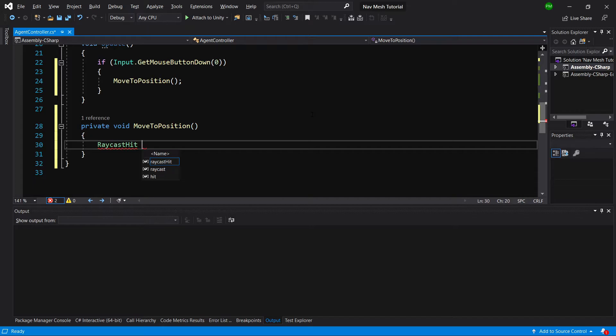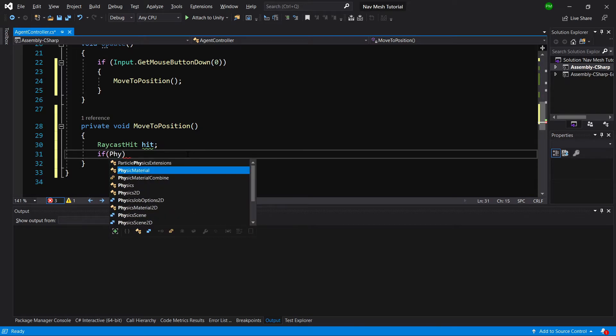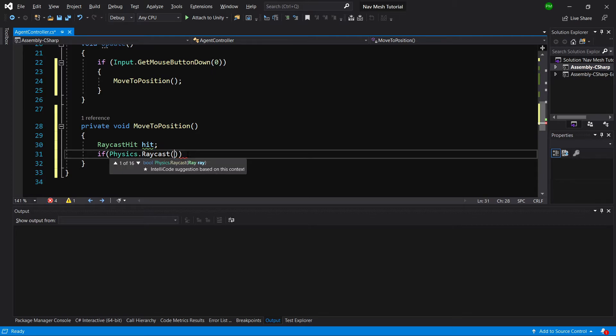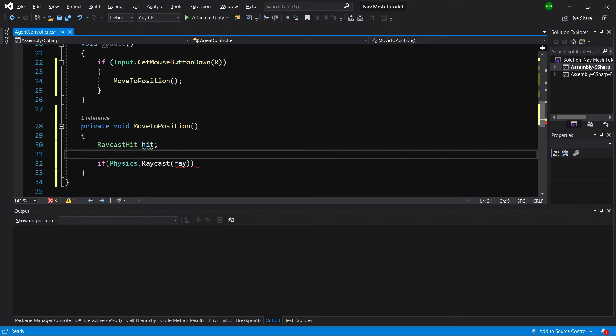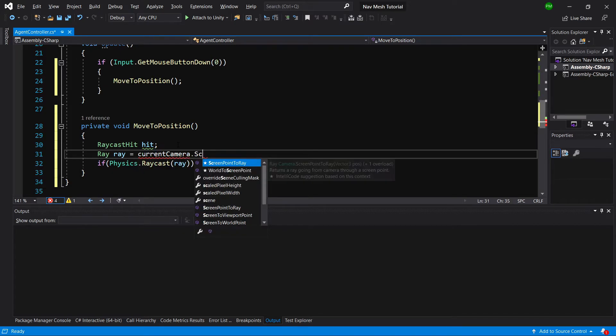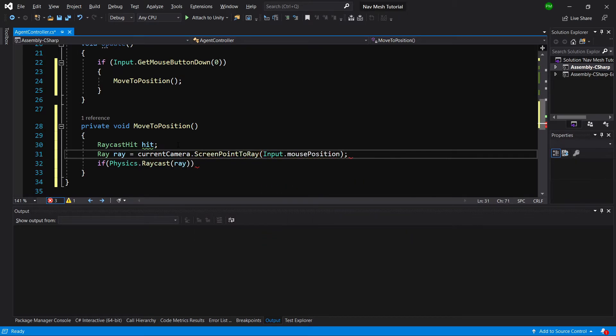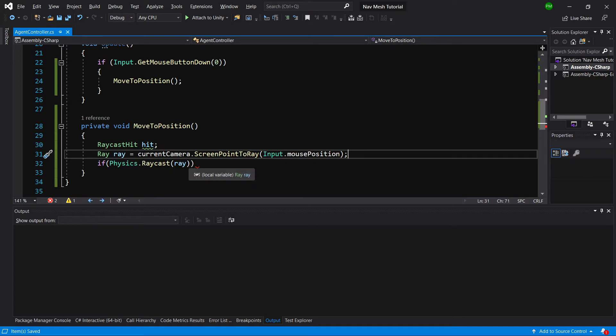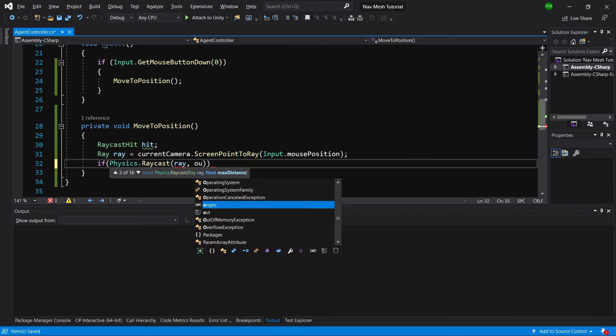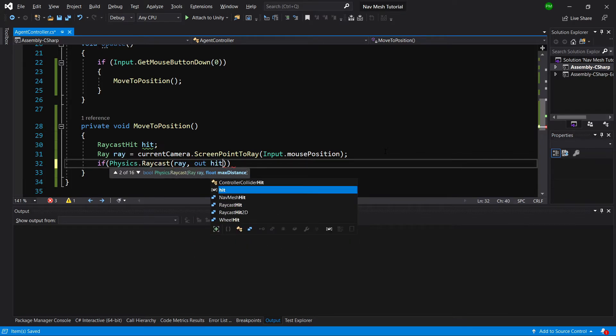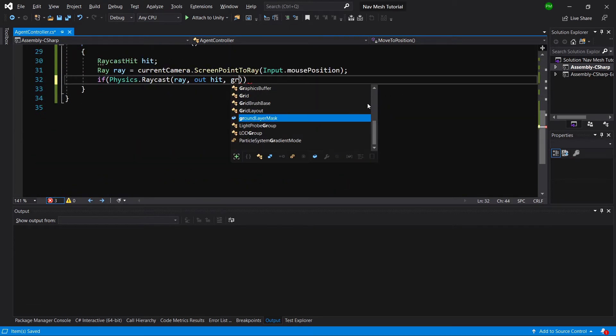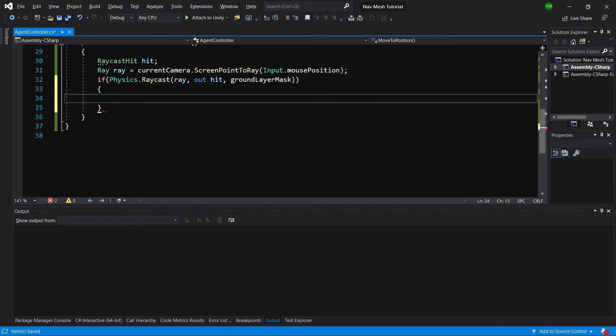To check this we are going to create a RaycastHit called hit. We need to create a ray: Ray ray equals current camera dot ScreenPointToRay with Input.mousePosition. This will be the ray from the camera to our mouse input. Then we call Physics.Raycast, pass the ray, call out hit, and apply our ground layer mask so we only detect hits on the ground.